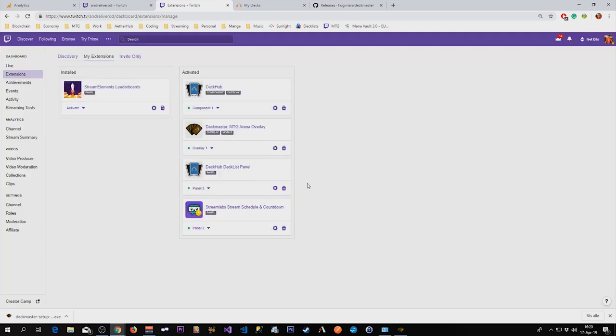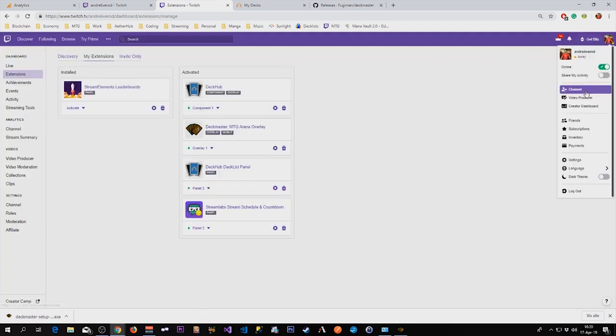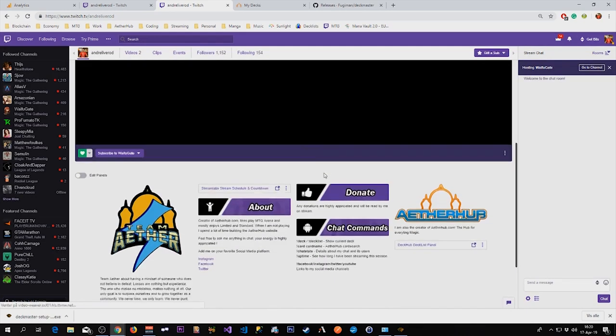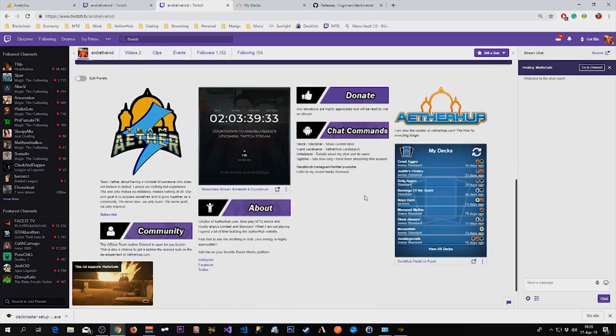And set this as panel number three, which is the one I just created.